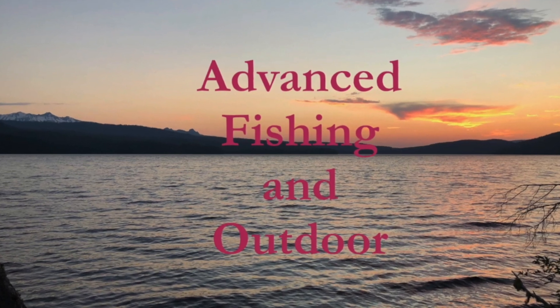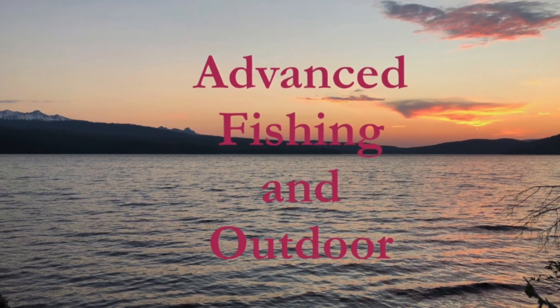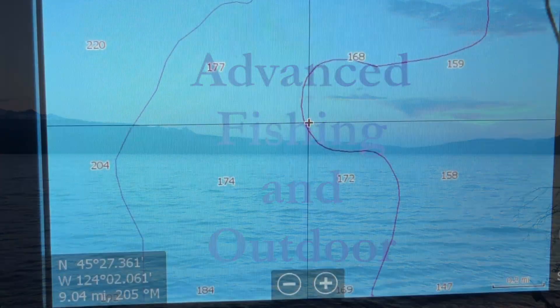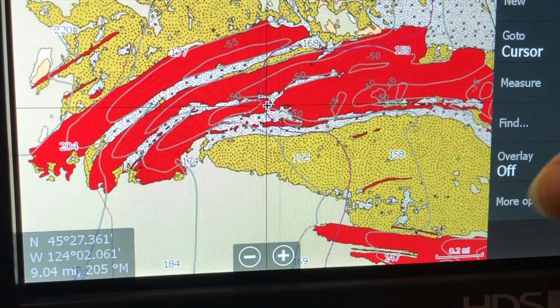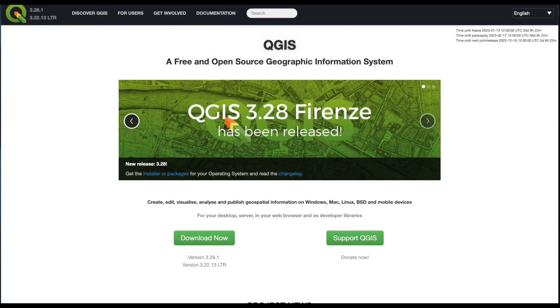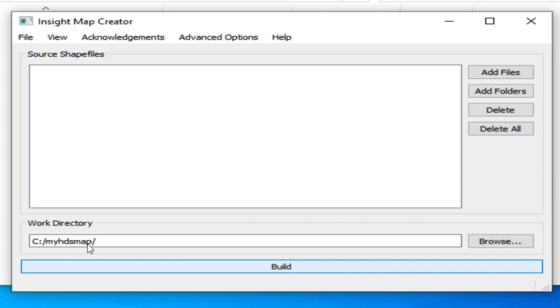Would you like to improve your multi-function display charts from basic to detailed? If so, then this is your how-to video to understand how you can take these free tools and unleash the power of your display on your boat. This is Advanced Fishing and Outdoor.